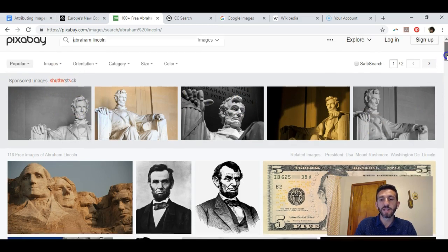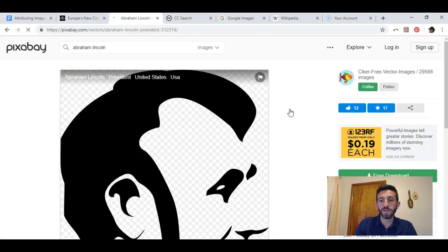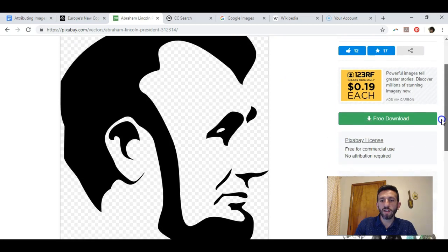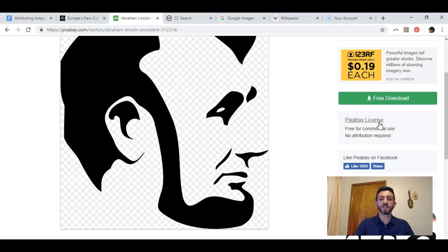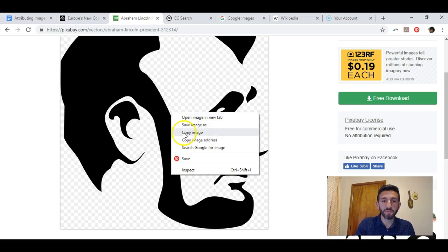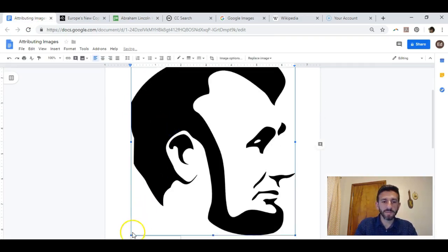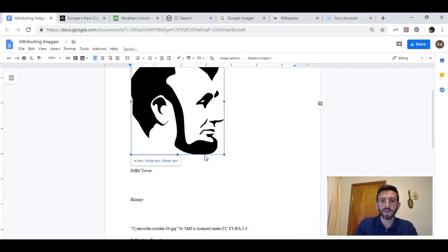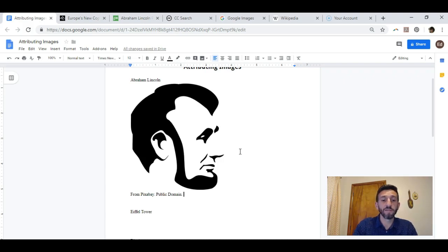On Pixabay, I skip the Shutterstock results since they require a login and sometimes charge you. Let's say I want to use this image of Abraham Lincoln. The Pixabay license means images are in the public domain — free for anybody to use, and you don't need to attribute them to anyone. I can copy this image into my assignment without worrying about anything. If I really want to be safe, I can write a simple note, but it's not even required since public domain means it's free for everybody.